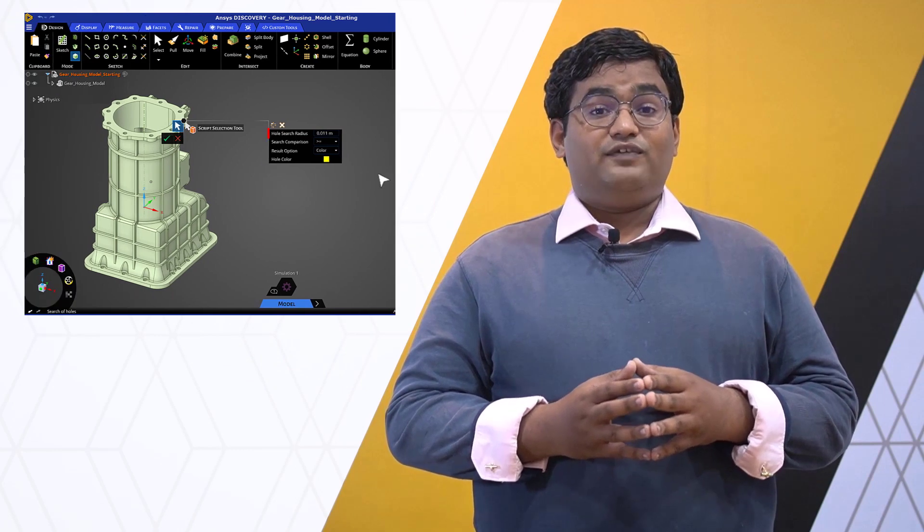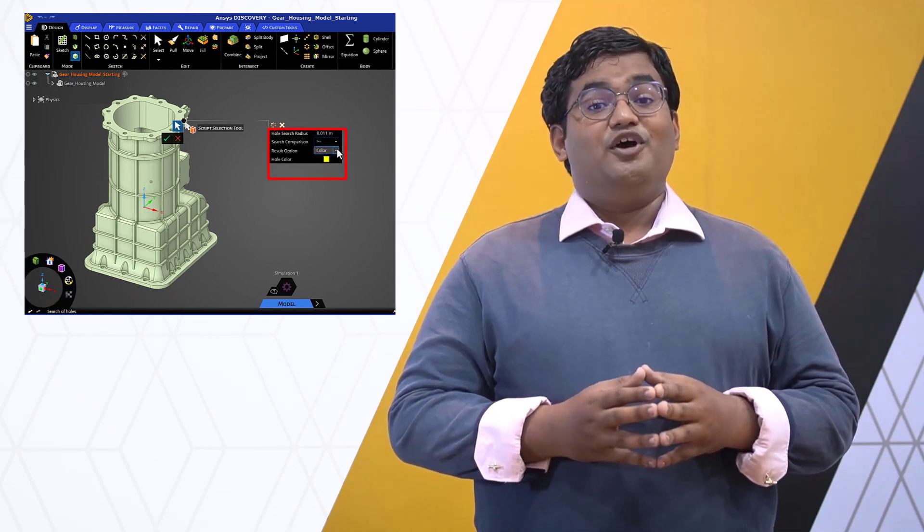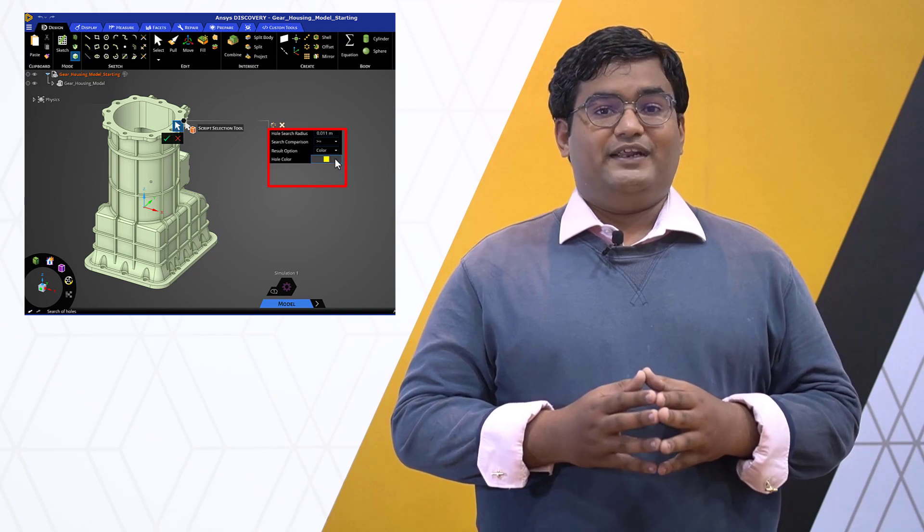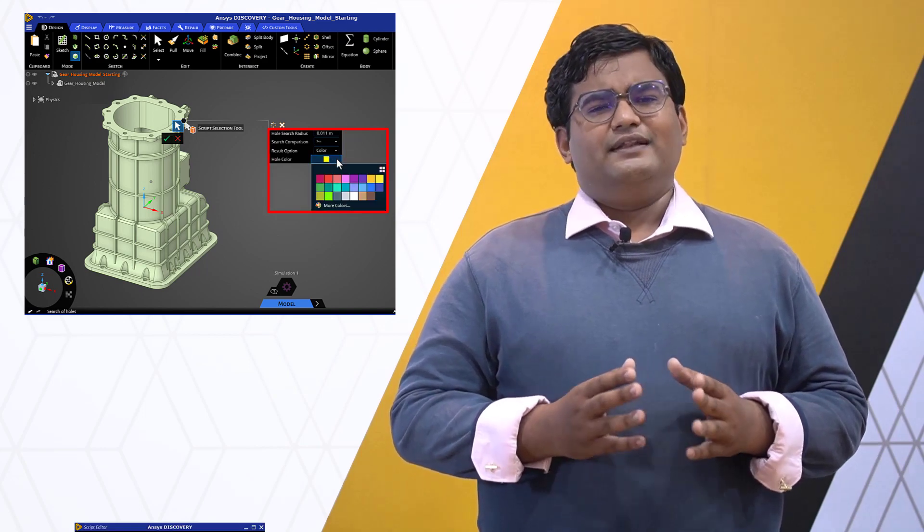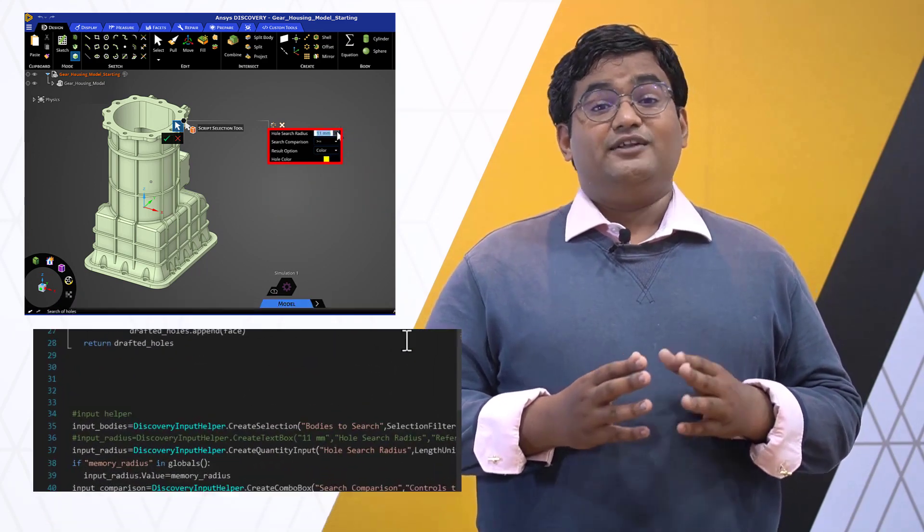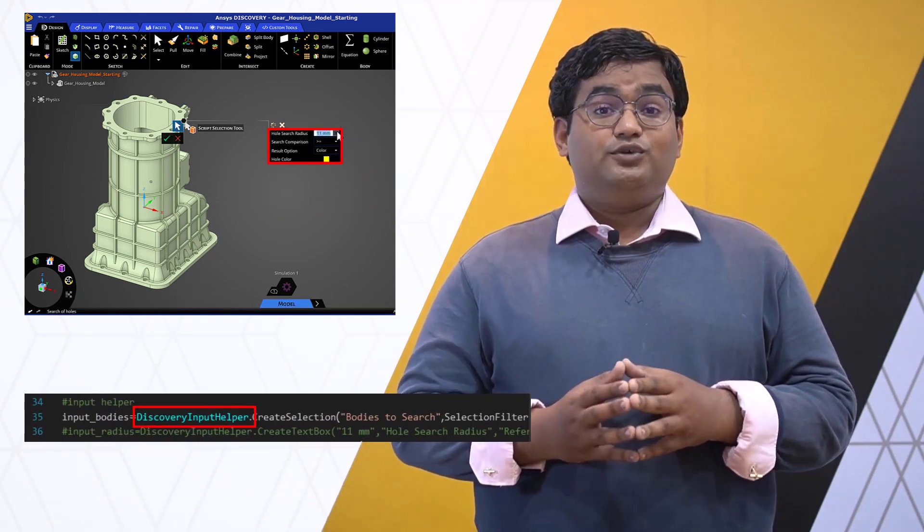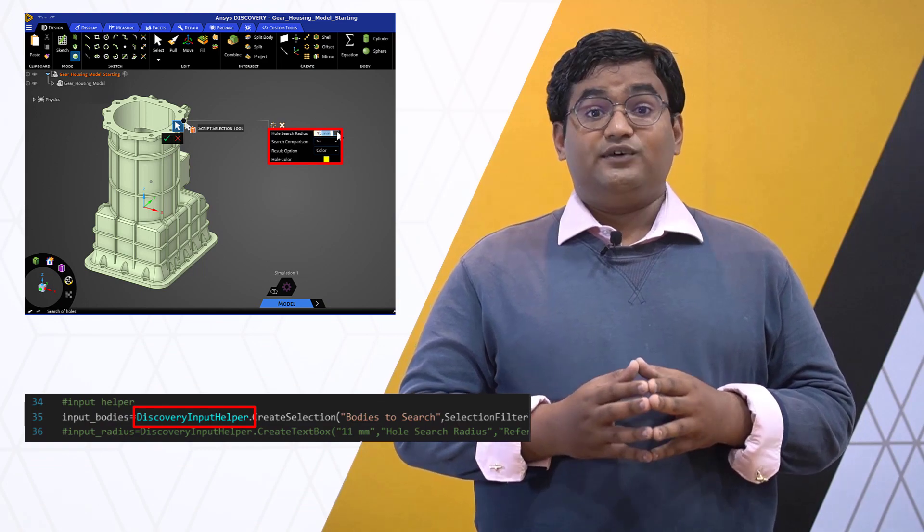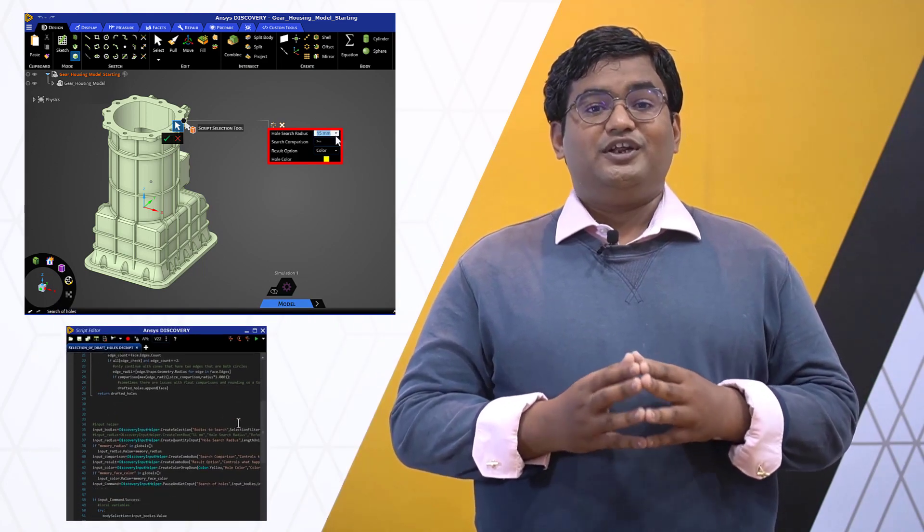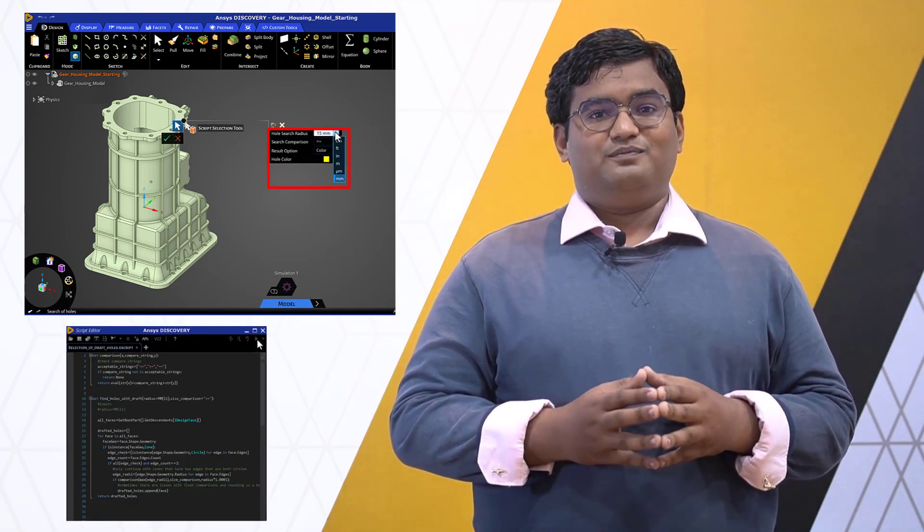We'll move on to an important functionality of getting various user inputs from interactive tools through scripting. This is achieved through Discovery Input Helper, which allows the user to execute a script using user input as an interactive form.